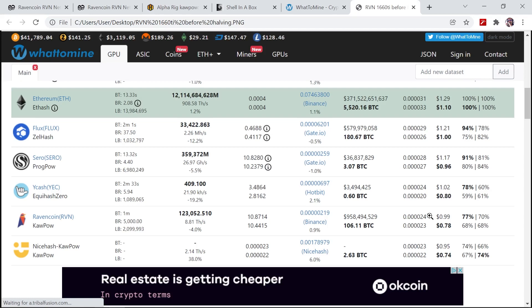The price of Ravencoin is also down from the highs that we had in December and early January. So going forward into the future I guess we just have to wait and see what the price action does of Ravencoin. At this current moment it's still very profitable to mine Ravencoin, especially on the 1660 Ti as well.